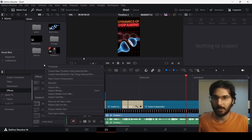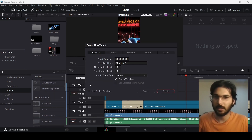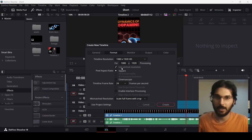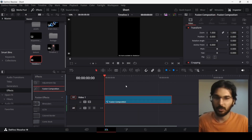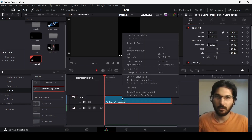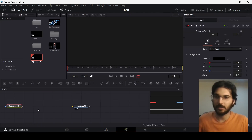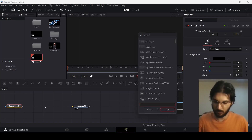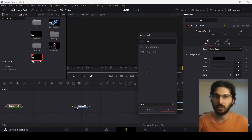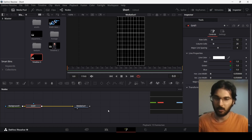The first thing is to create a timeline. Right-click, create a new timeline, unselect 'use project settings', go to Format and use vertical resolution, then hit Create. Add a Fusion composition, right-click and open in the Fusion page. Now add a Background node, make sure it's selected, then press Ctrl+Space and search for Grid. Use this Grid, add it, and connect the Grid to the Media Out.